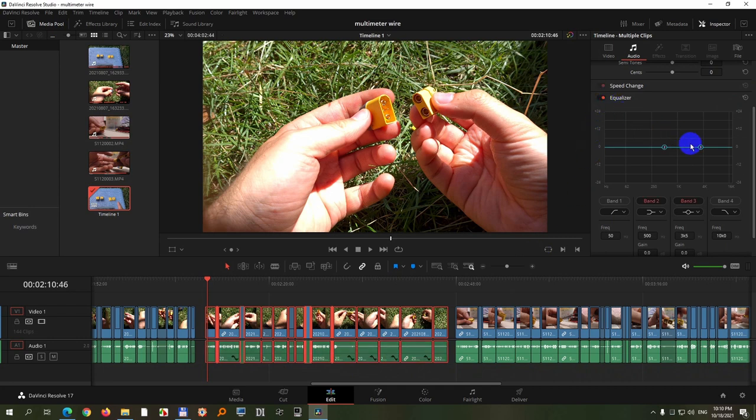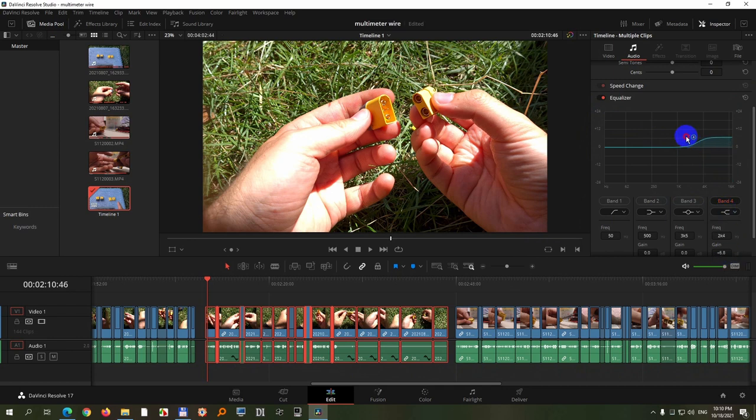But I want a little bit from there, and let's use that one and move it there. Okay, so I just increased the high frequencies.